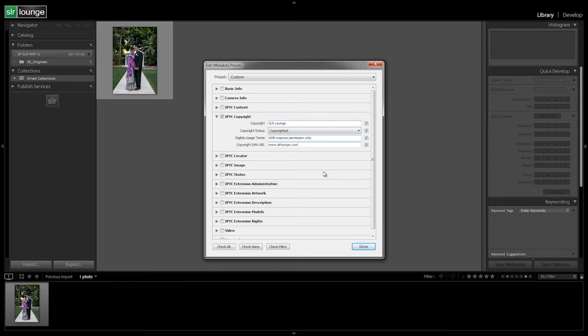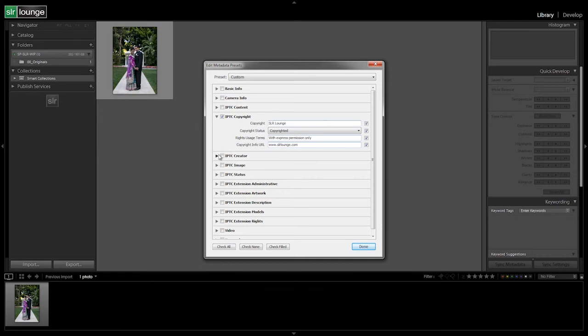And if we actually had a specific URL for the copyright, we would say like forward slash copyright dot HTML or something like that. Okay, but we don't have a specific copyright URL, so we're just going to leave it as srlounge.com. Again, put in your information here guys, not ours because you don't want to use our information.